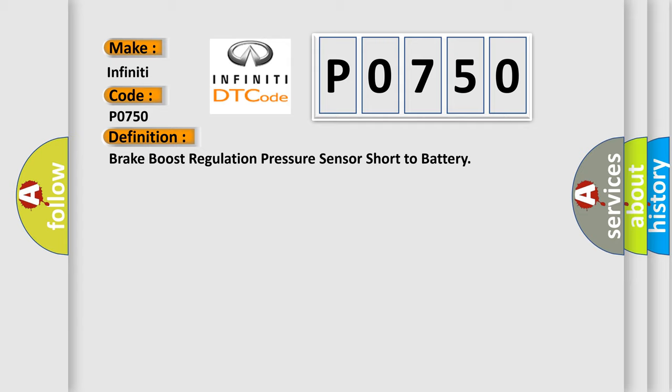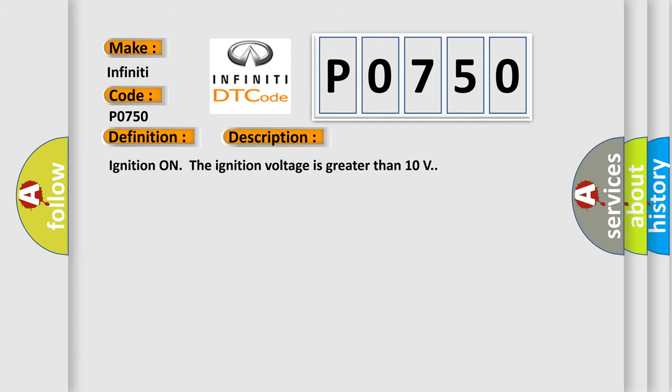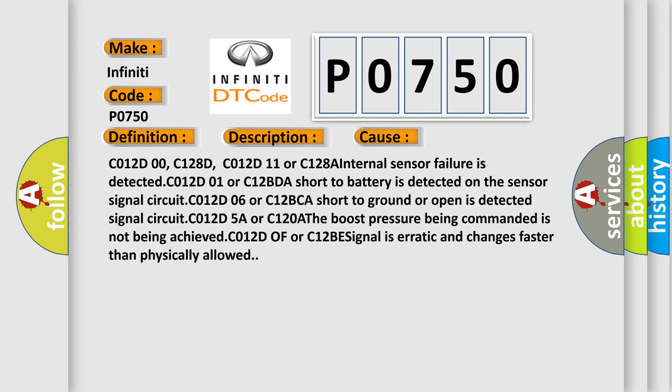And now this is a short description of this DTC code. Ignition on, the ignition voltage is greater than 10 volts. This diagnostic error occurs most often in these cases: